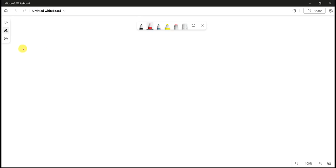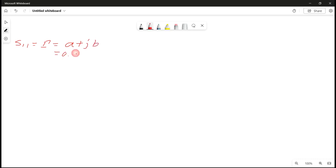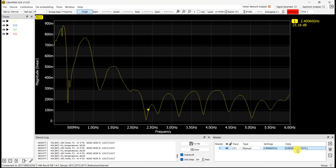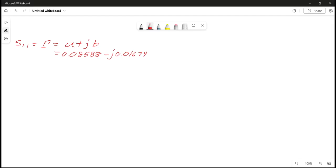The reflection coefficient Γ is expressed as a complex number: Γ = a + jb. For our case, Γ = 0.08588 − j0.01674. You can view the real part by right-clicking and changing the format to real part. You can see the negative value there.